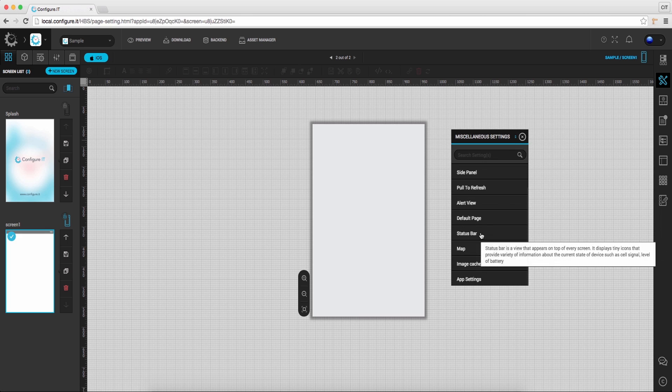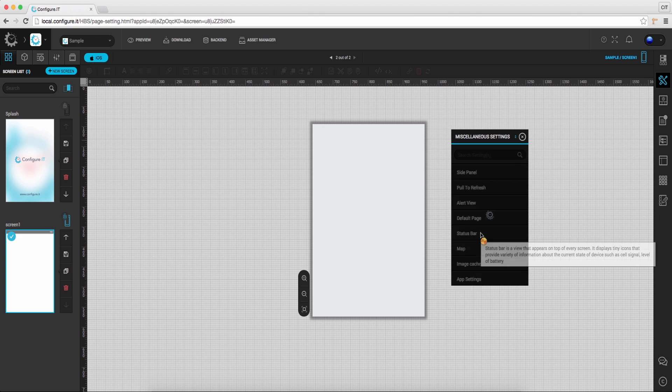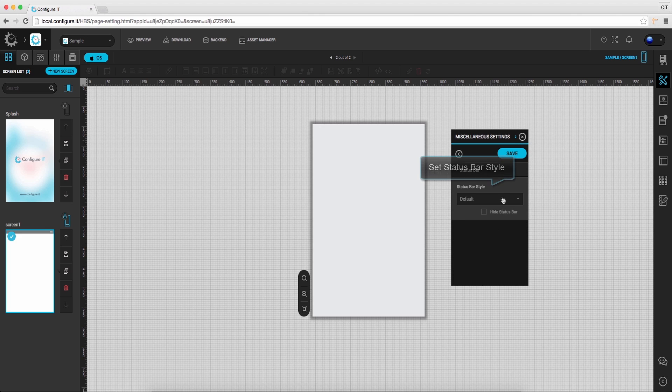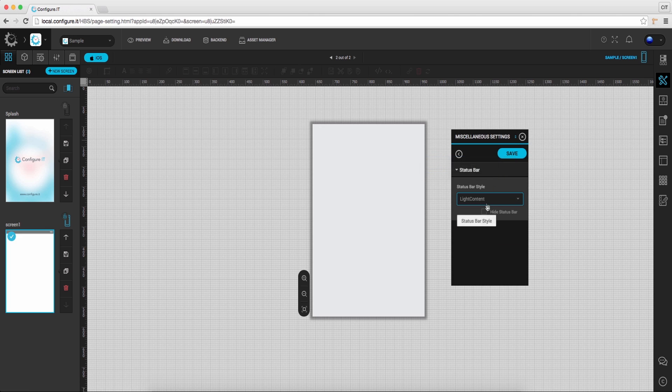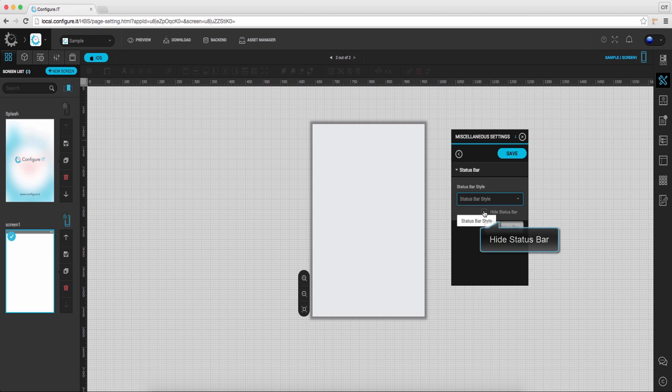Status bar is a view that appears on top of every screen. Click to set the style for status bar from the available options. Also you can hide it by enabling hide status bar.